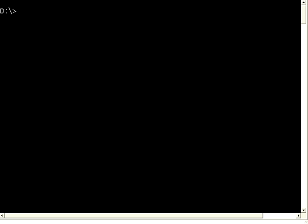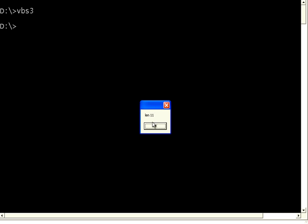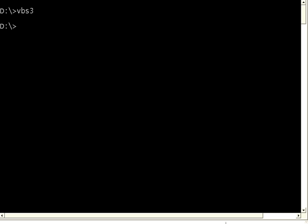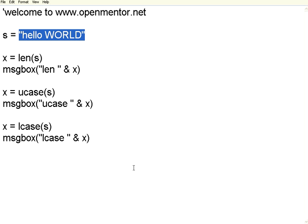Let us execute this one VBS3. Now if you see here, the length is 11, then the whole string converted to uppercase, then the whole string converted to lowercase. So these are very simple string functions that we can use.